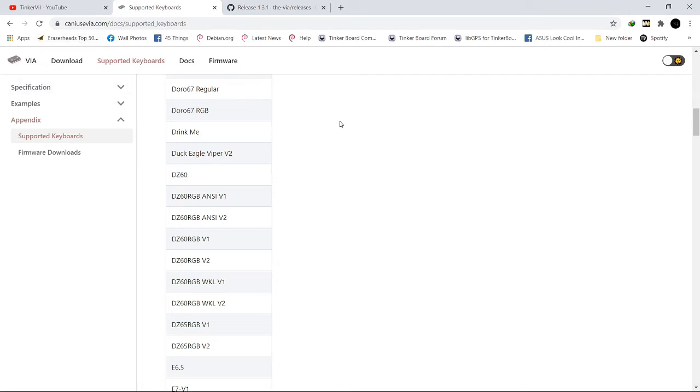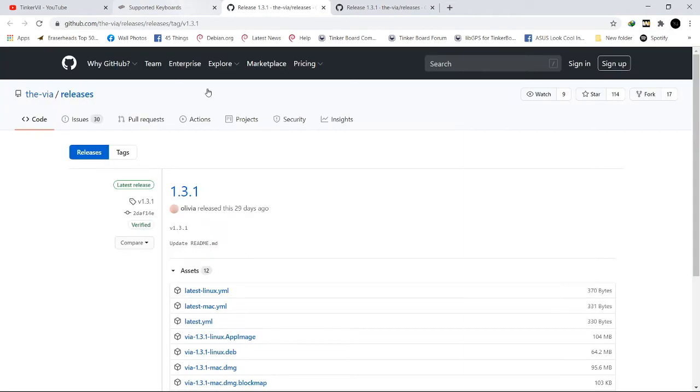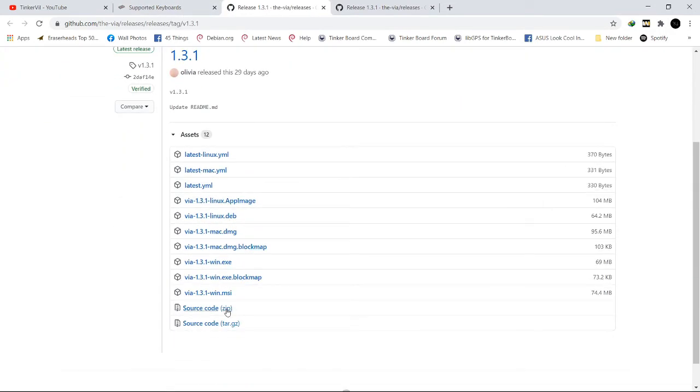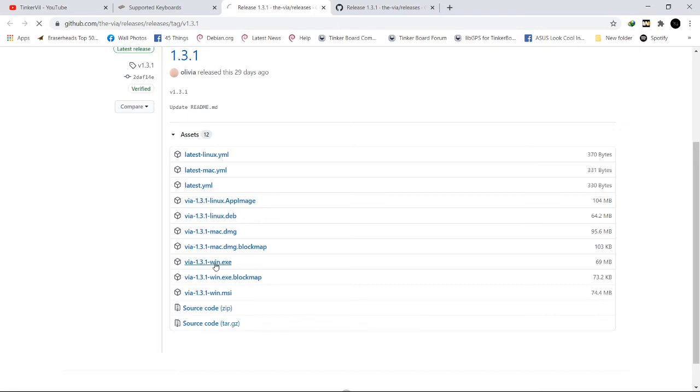You could download the software in here, so let's download it. VIA 1.3.1 Windows.exe.